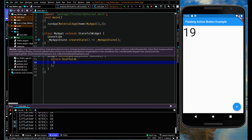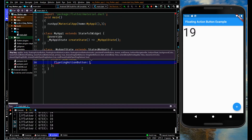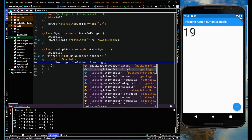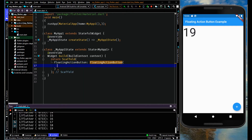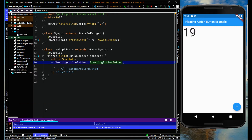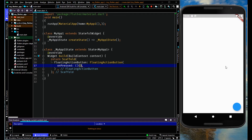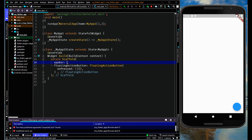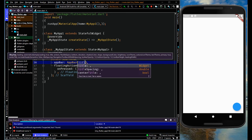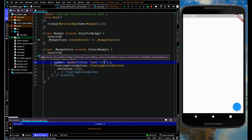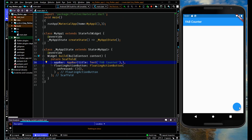I'll specify the object here and remove the container, then use Scaffold. Within this, let me add the floatingActionButton property, which belongs to the Scaffold widget. Add the onPressed property, save, and now you can see the floating action button on the screen. Let me also add a title with a Text widget saying 'FAB Counter'.